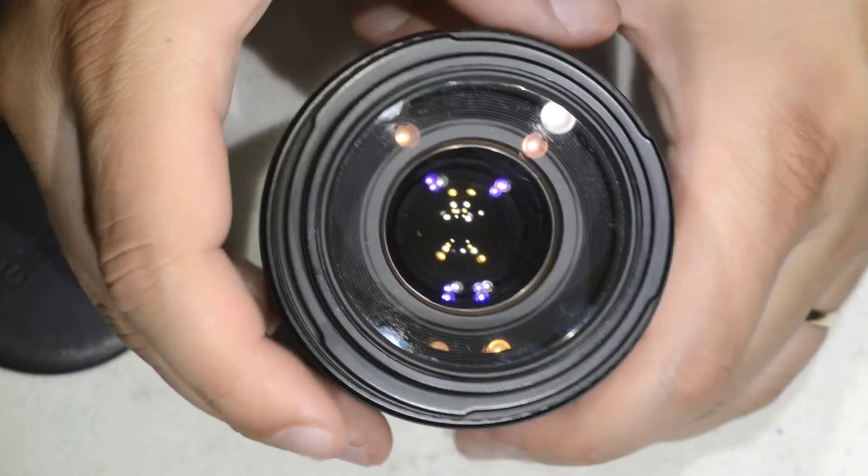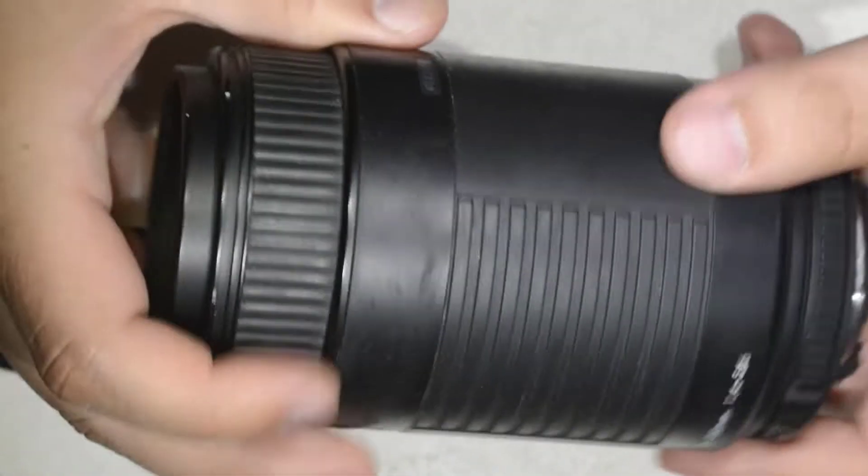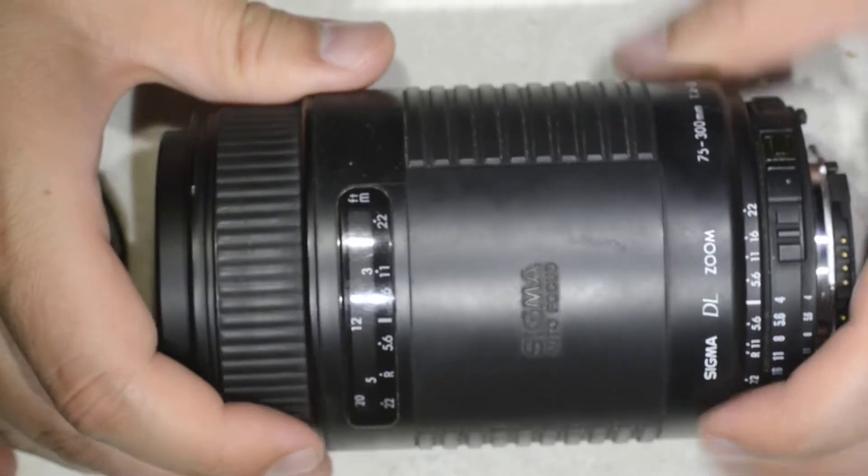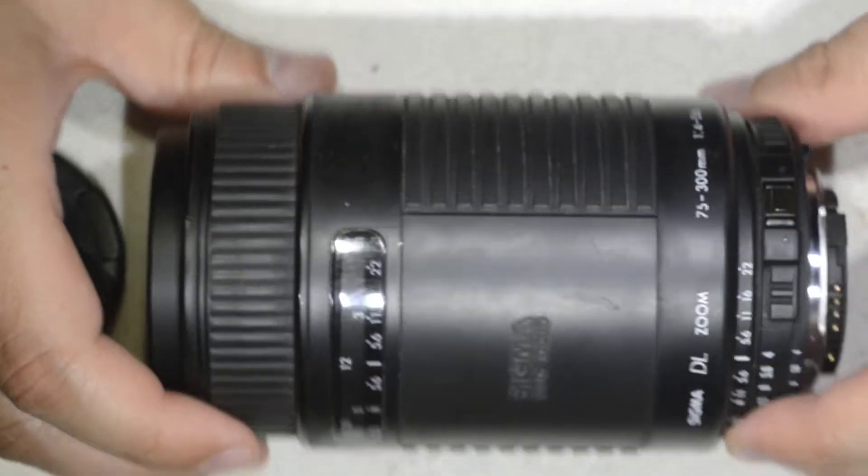Hello friends, yesterday I went to a flea market and I bought this lens. It is a Sigma 75-300mm.